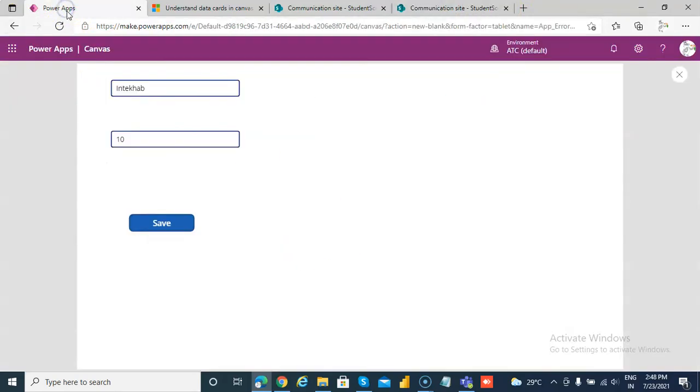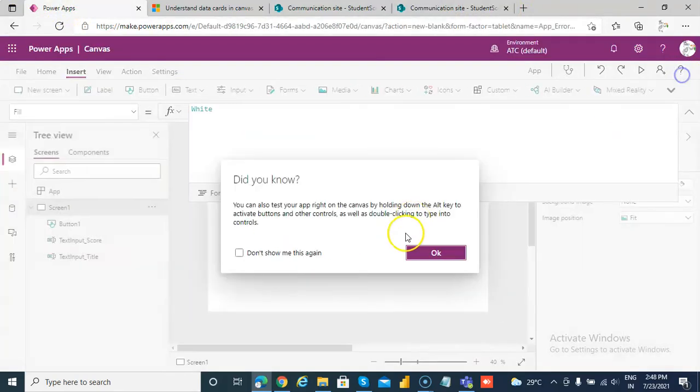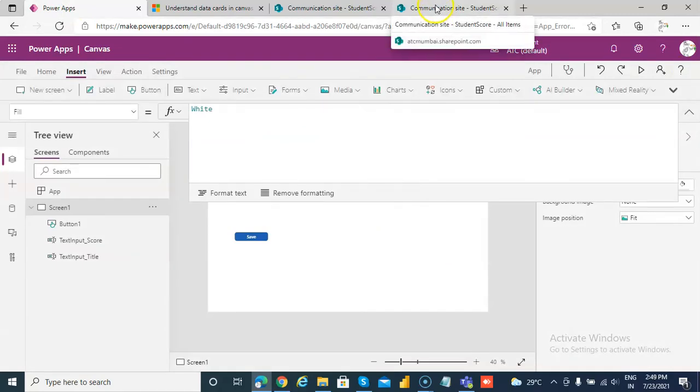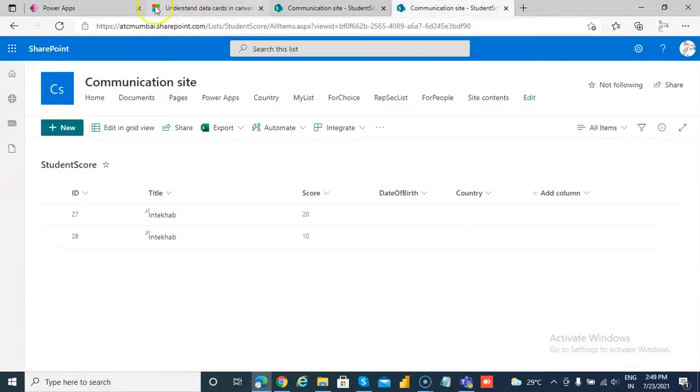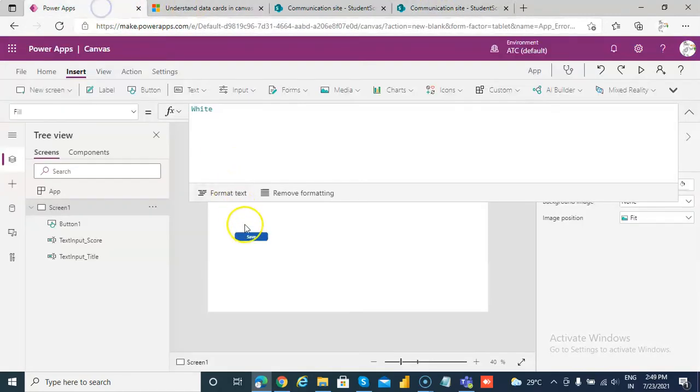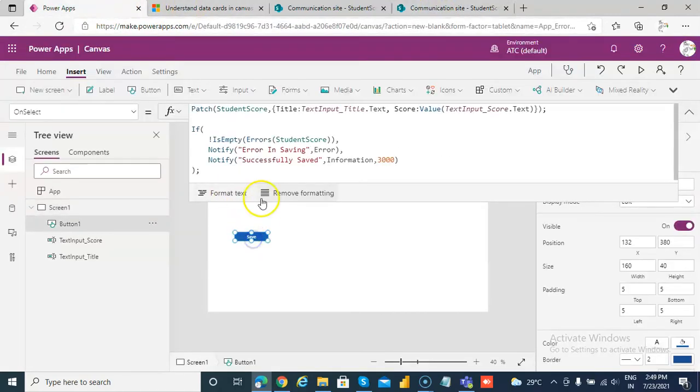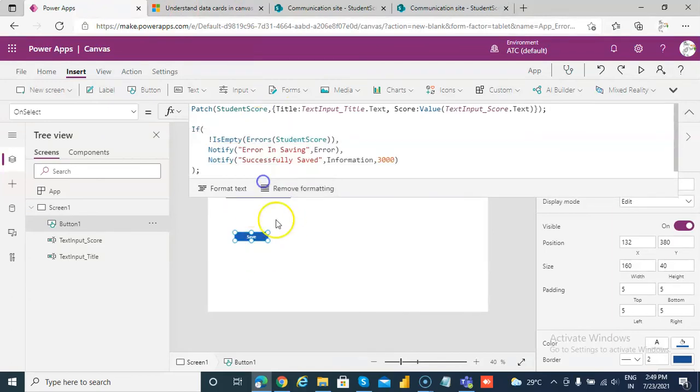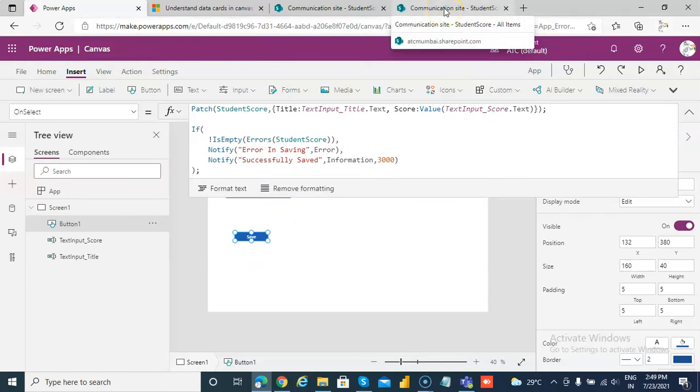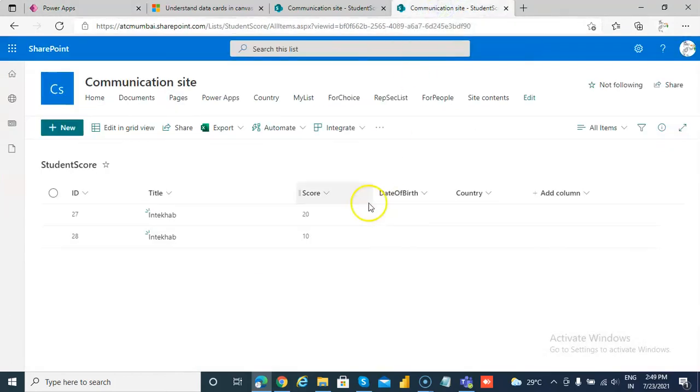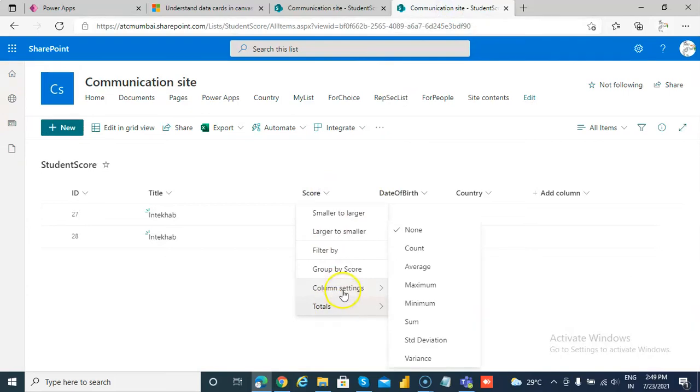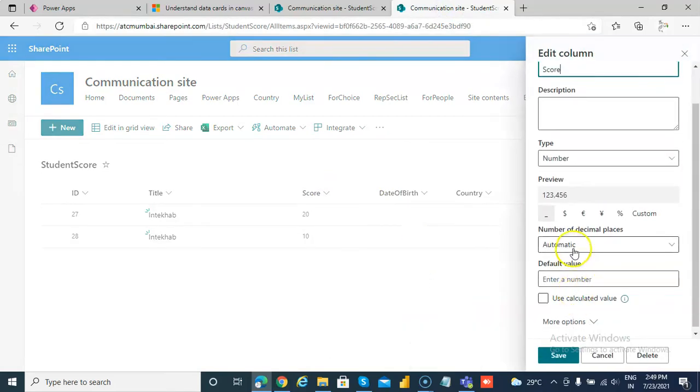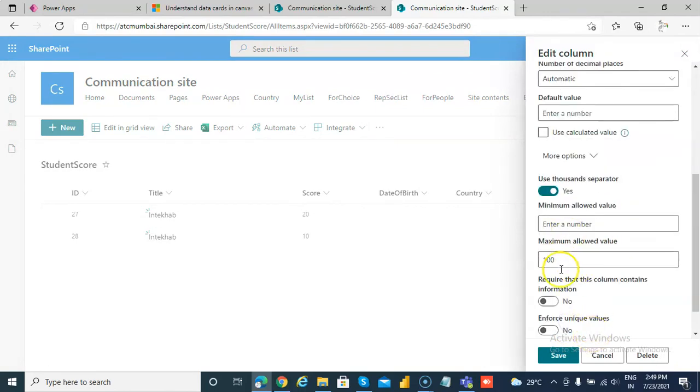So now when we go here in the code after running, we will not see any error, any red sign here. So the code looks good, the screen looks good. So basically what we did, we went to the score and we changed it to number with the values between 0 and 100.